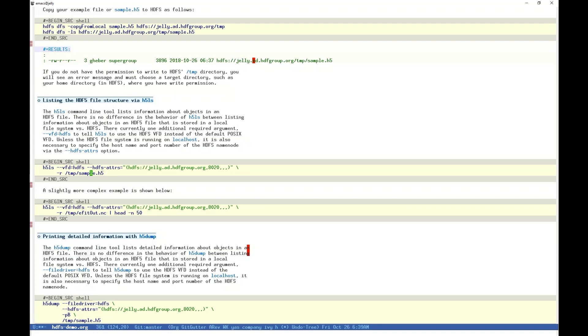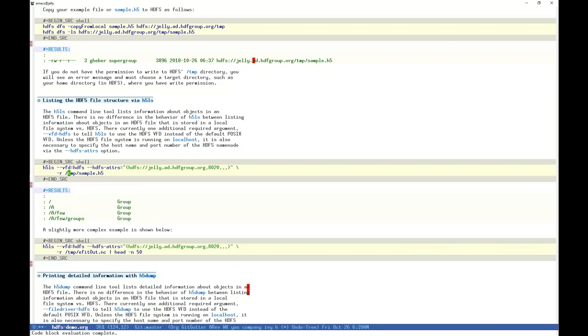Note that the path is slash temp slash sample dot h5, where we put our file on HDFS. By providing the HDFS VFD argument, the path is understood to be a URL to the HDFS resource. We can see the three groups we created, in addition to the root group. Your result will probably differ if you used your own file.